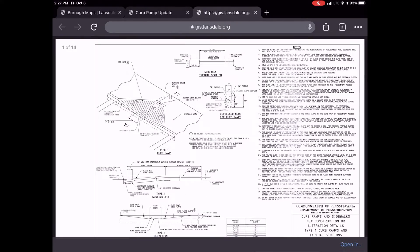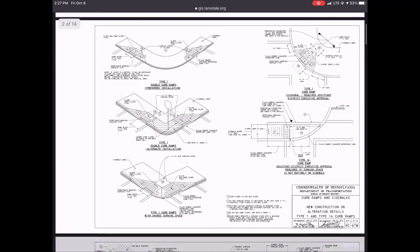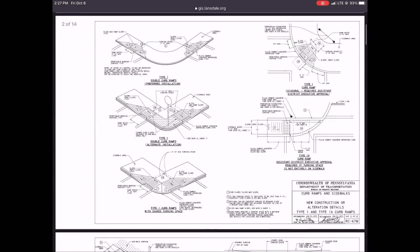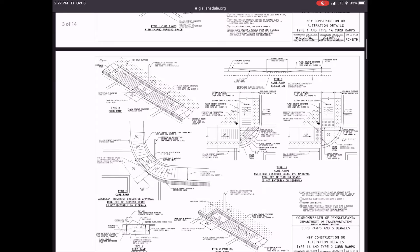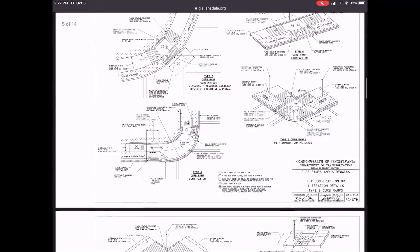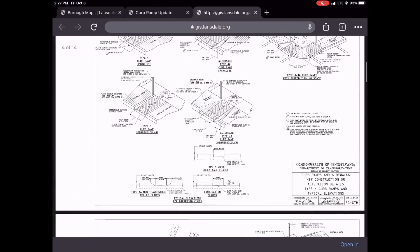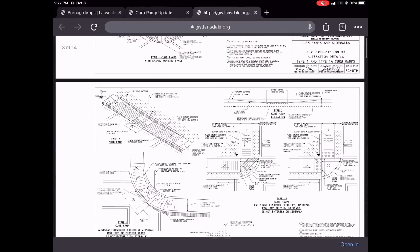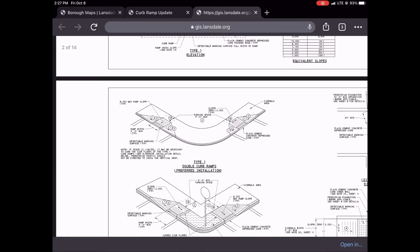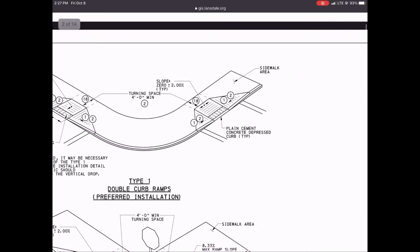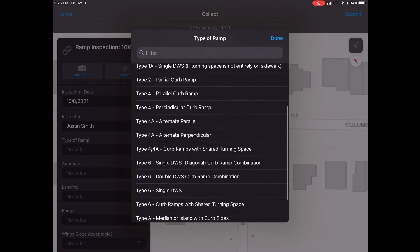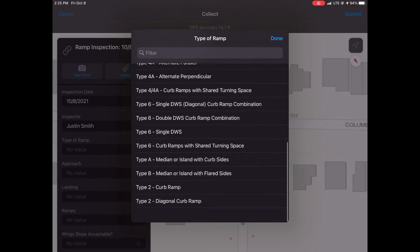Next, choose the type of curb ramp — there are lots of choices here. To assist with that decision-making process, any curb ramp inspector should have access to a handy reference document showing the different types of curb ramps. We can make this available on the iPad or whatever mobile device you prefer to use. Once the type is identified, choose it from the drop-down list and continue with the inspection process.